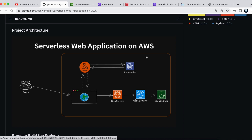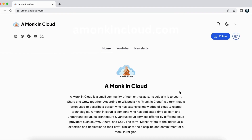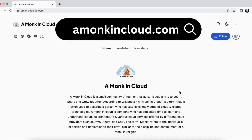That's all for this video. If you are liking the content, please consider subscribing and share it with your friends. You can also access the main points of this video on the website amonkincloud.com by clicking the link in the video description. Thank you, and I'll see you in the next one.